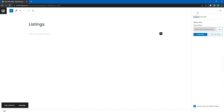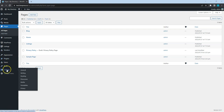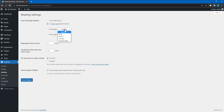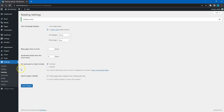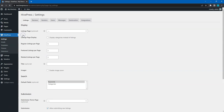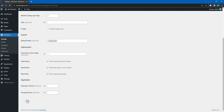Alright, now it's necessary to go to the Settings > Reading section and properly link the pages we have just created. Also, don't forget to save changes. Finally, go to the HivePress > Settings > Listings section and select the Listings page. Then save changes.